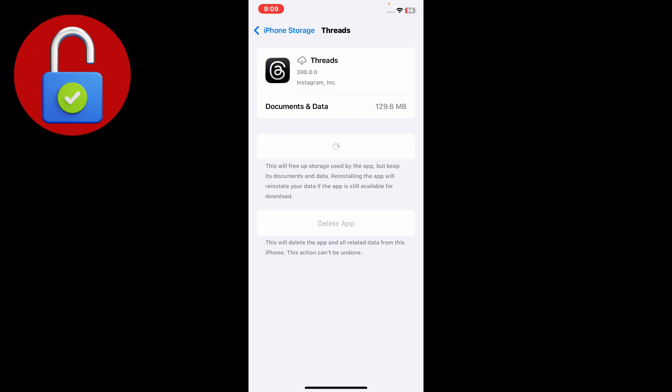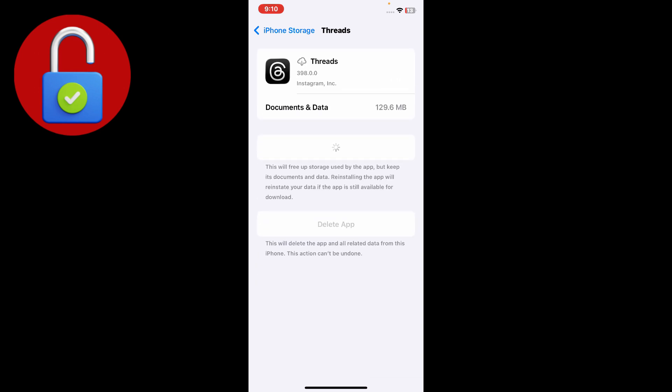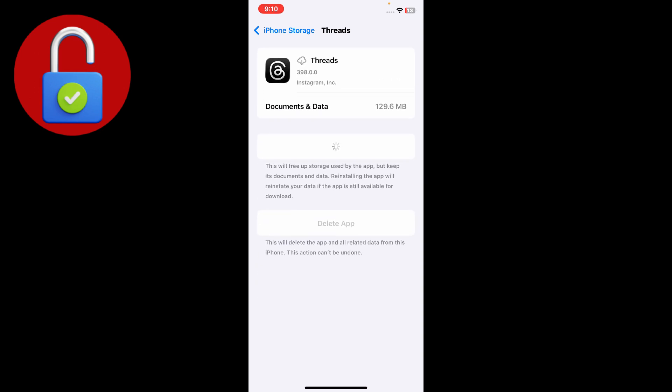It will delete all the cache and any other raw data from the app and it will not delete your data. It's already deleted the app, so after installing, just wait for a second. It is downloading and will also free up storage used by the app.